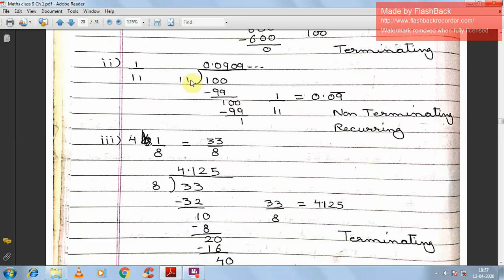Second: 1 by 11. 11 is a double-digit number, so we place a decimal point. After long division, we get 0.09 repeating — the pattern 09 keeps repeating (zero nine zero nine). So 1 by 11 is 0.09̄, which is non-terminating but recurring decimal, hence a rational number.